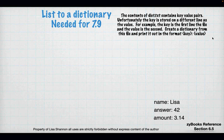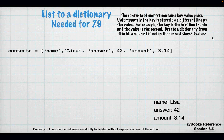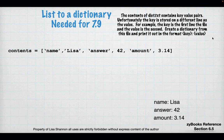So list to a dictionary — you're going to need this for 7.9. There's something called dic.text, and it contains key value pairs, and the keys are stored on different lines than the values. So what I get is contents with name Lisa, answer 42, the amount is 3.14. Well, how do we make that a key value pair? First I create an empty dictionary, and then I go through the contents.